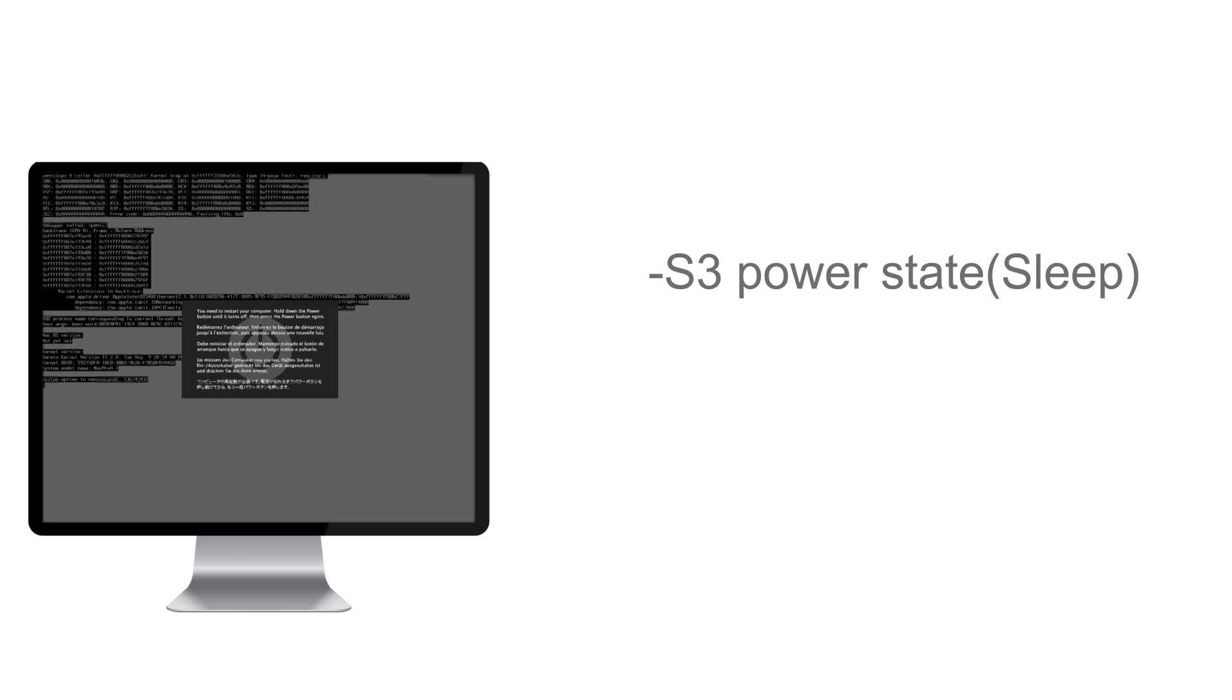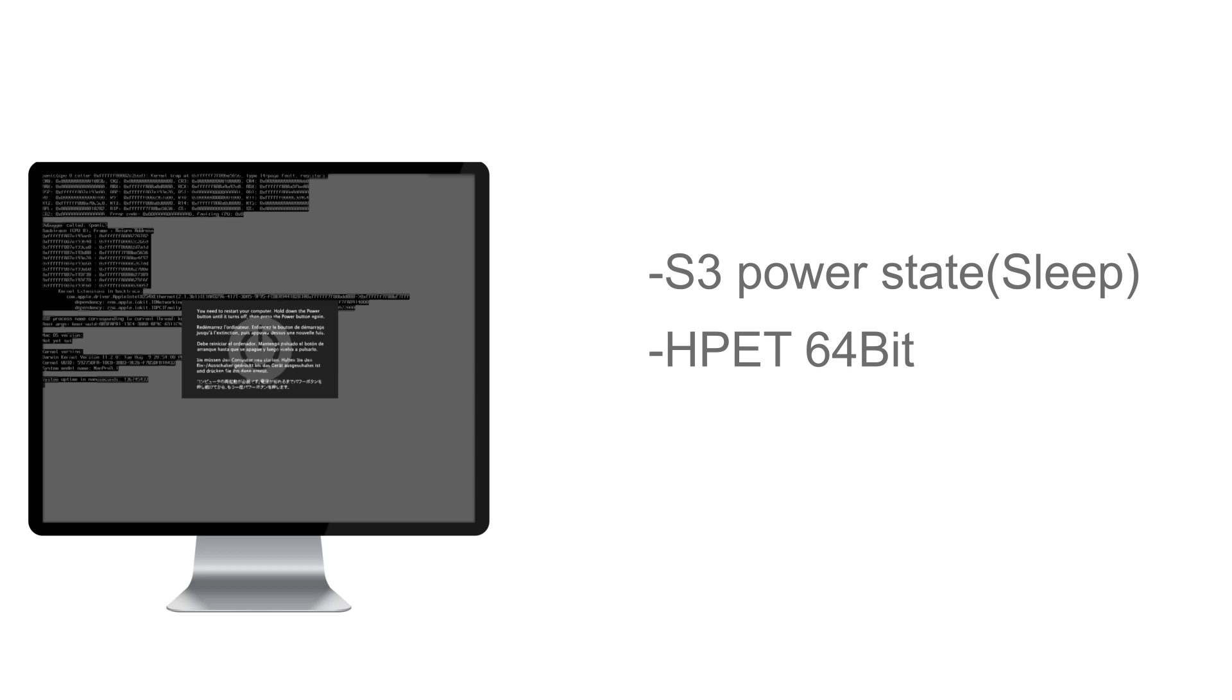The common ones are the S3 power state. The other two things, which are pretty important, and you can find these on TonyMacX86.com. The HPET setting, which sounds really childish and freaky, but it's actually better than saying high precision event timer.